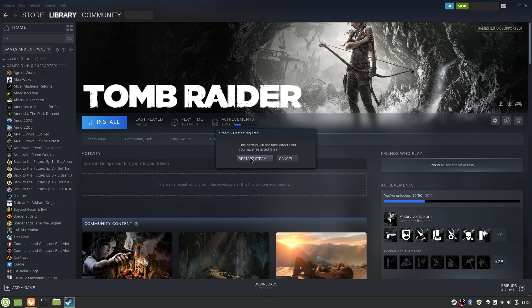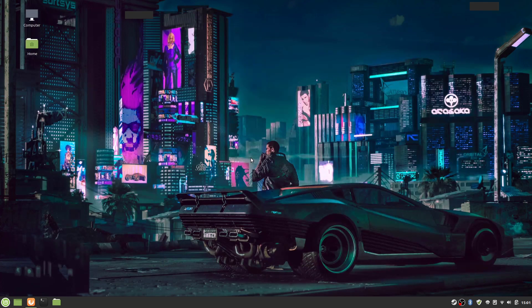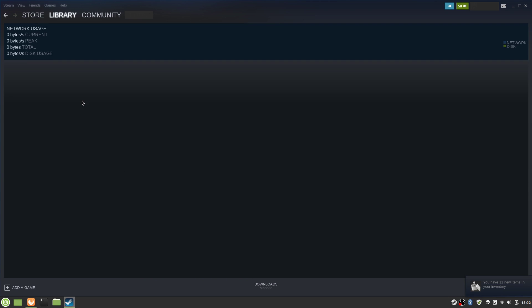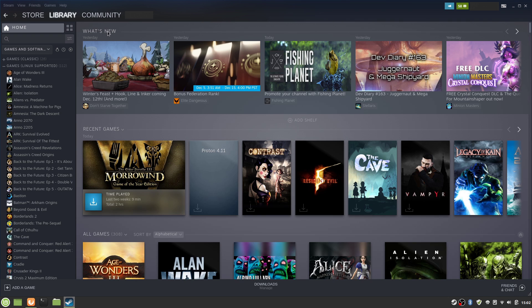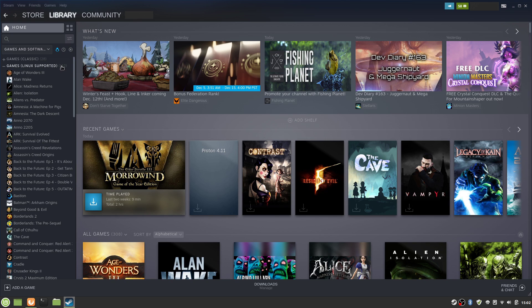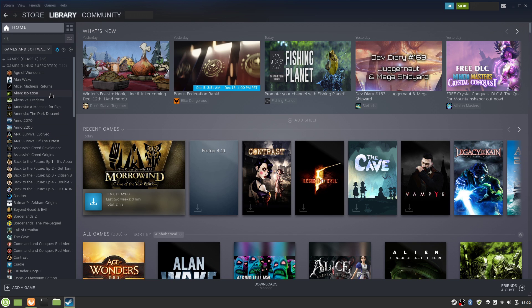Steam's going to ask you to restart Steam. We're going to hit Yes to restart. It's going to start again, and we're good to go. And that was literally it. So now, when I click Show Only the Games that Run on Linux, nothing goes, because now, theoretically, thanks to Proton, all of these titles can work. And many of them do.